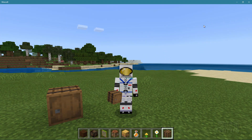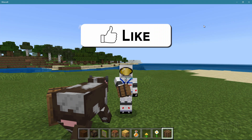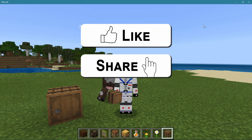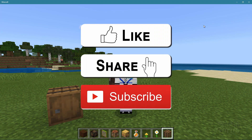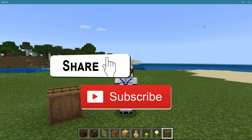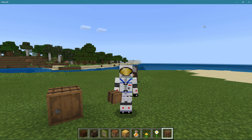And there we go — that's how you can change sounds inside of Minecraft Bedrock. If you like this video, make sure you hit that like button, don't forget to click on share and subscribe as well, and for more Minecraft stuff, take a look at my channel. All right, I'll see you next time.